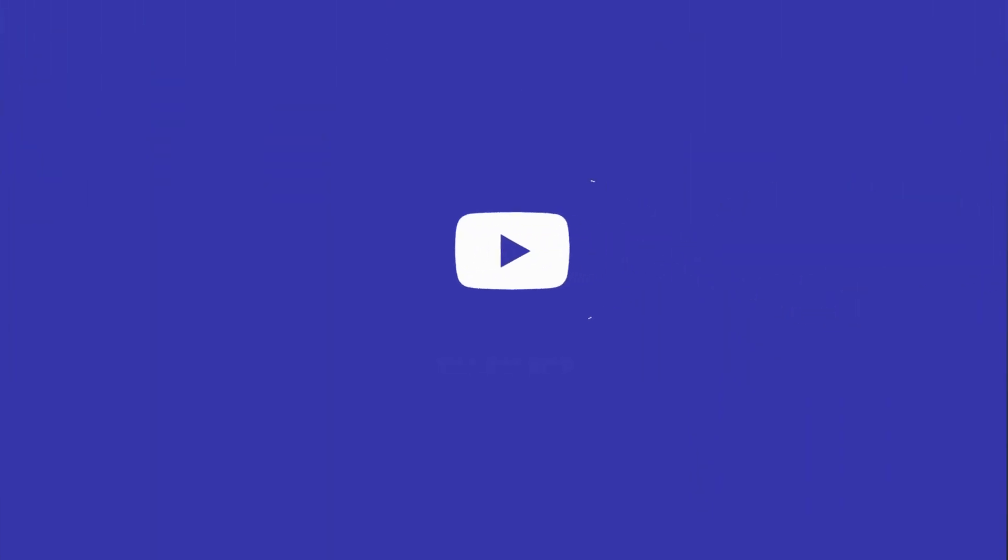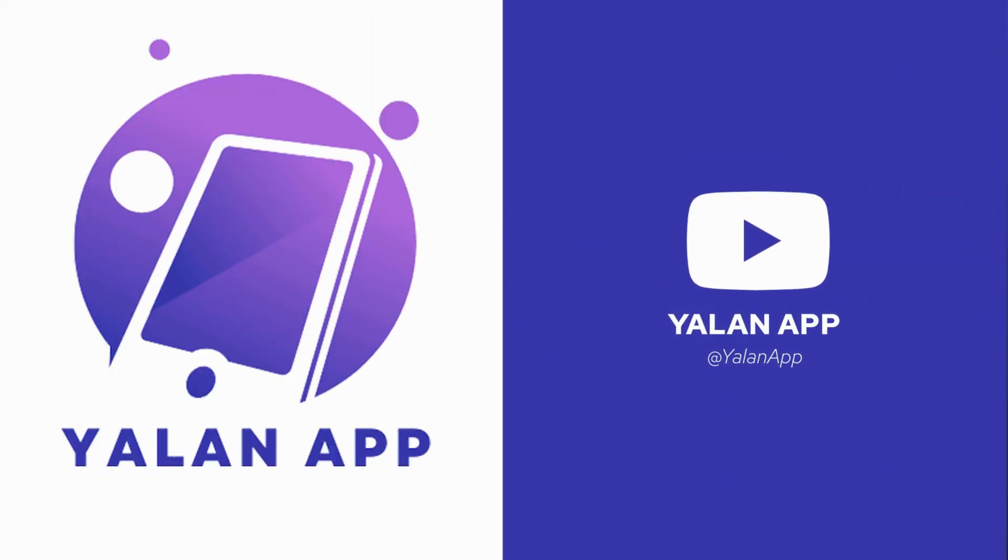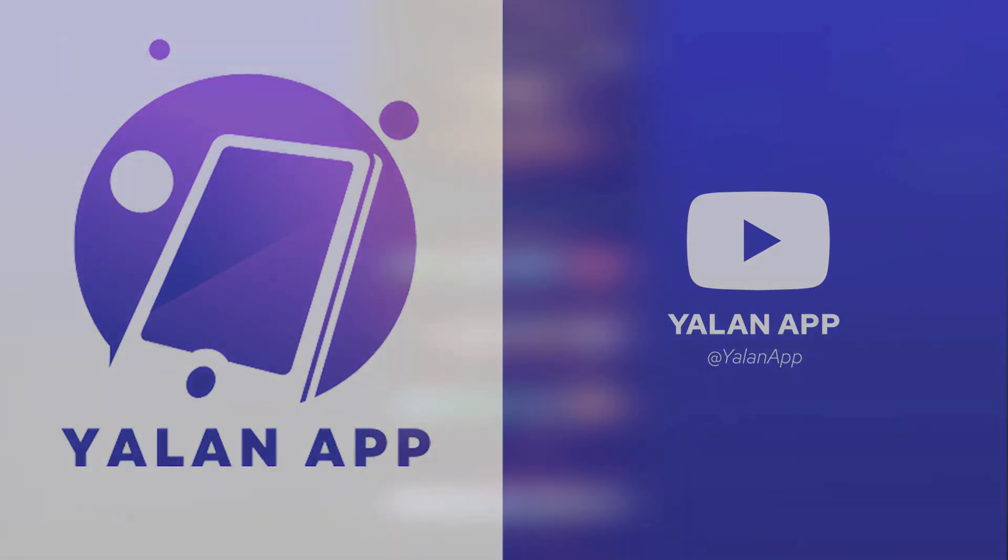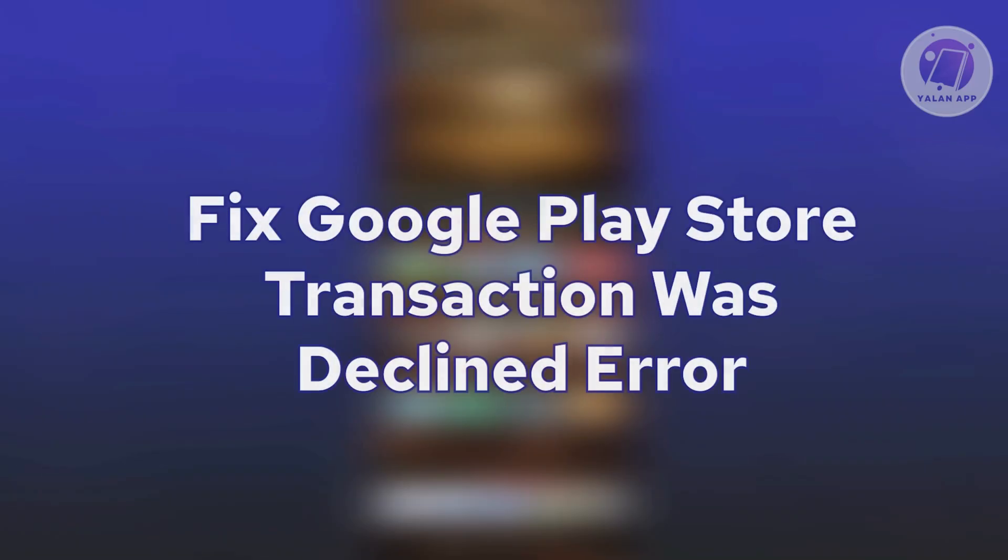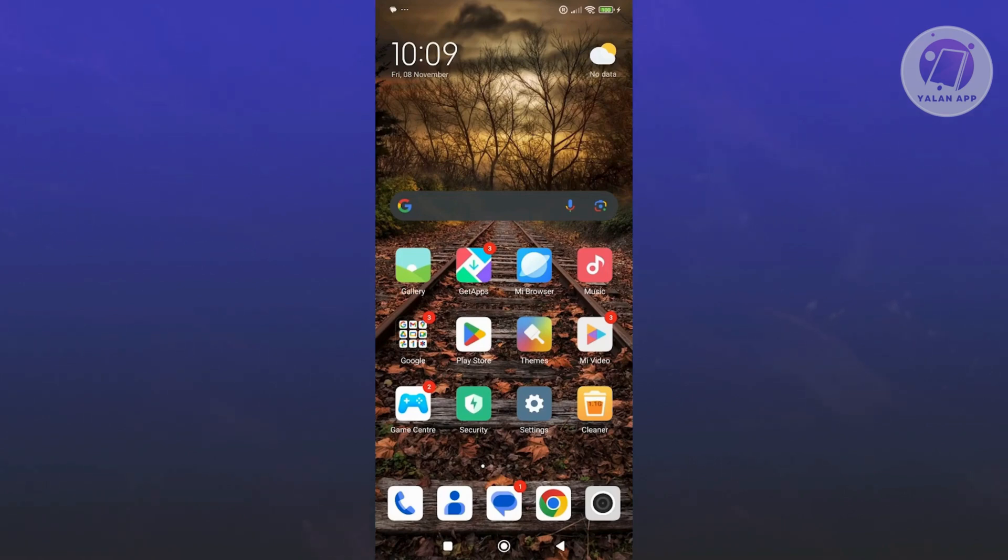Hey guys, welcome back to LEN app. For today's video, we're going to show you how to fix Google Play Store transaction was declined error or FGEMF20. So if you're interested, let's start the tutorial.